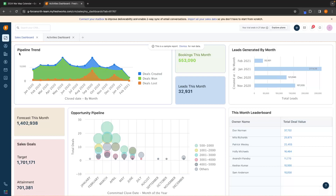At the top here, we can see pipeline trend. This is going to show us the amount of deals created — deals won is in green and deals lost is in orange. We can come straight into the dashboard and this is going to show us an overview of how our entire CRM is looking.